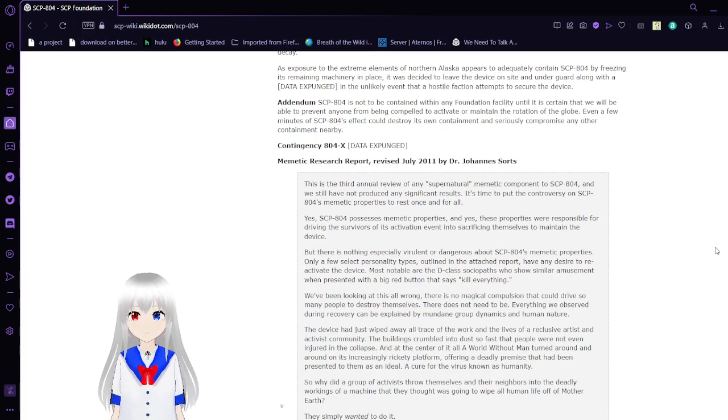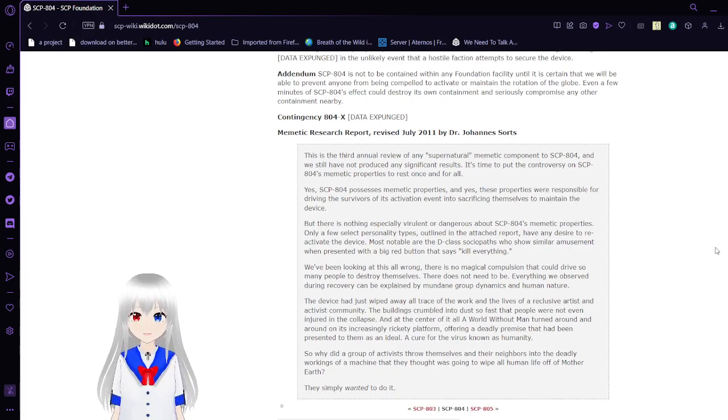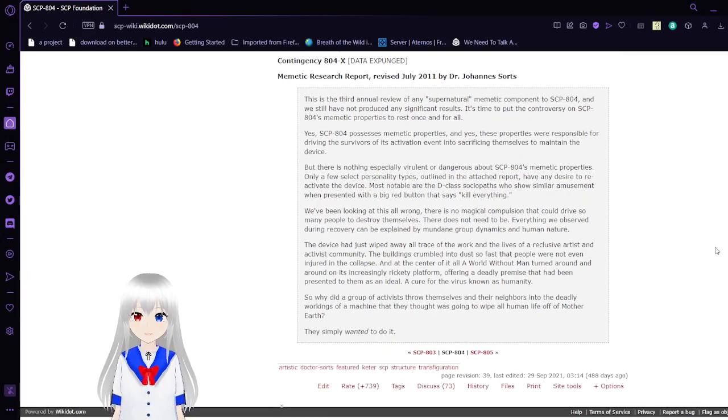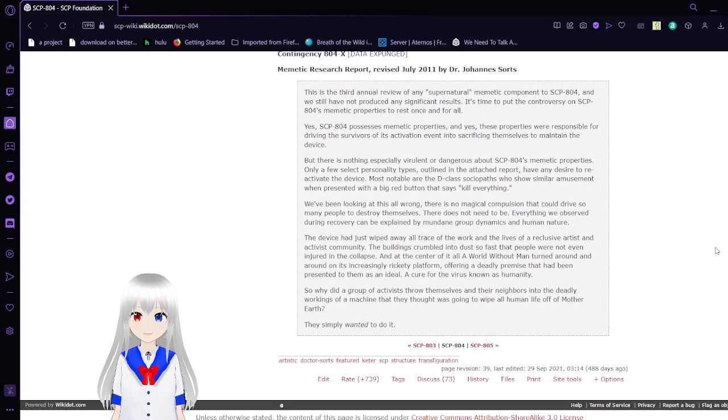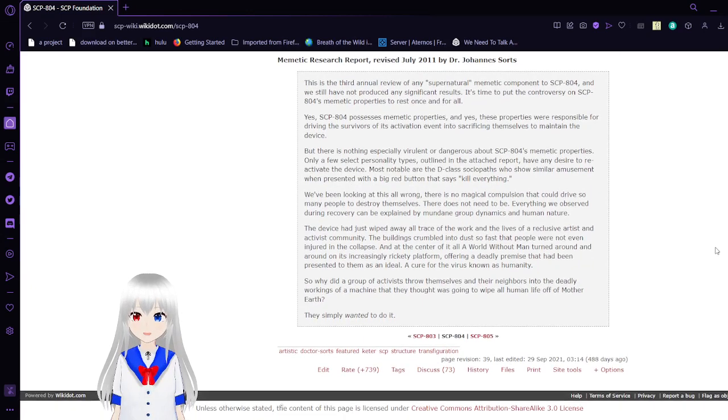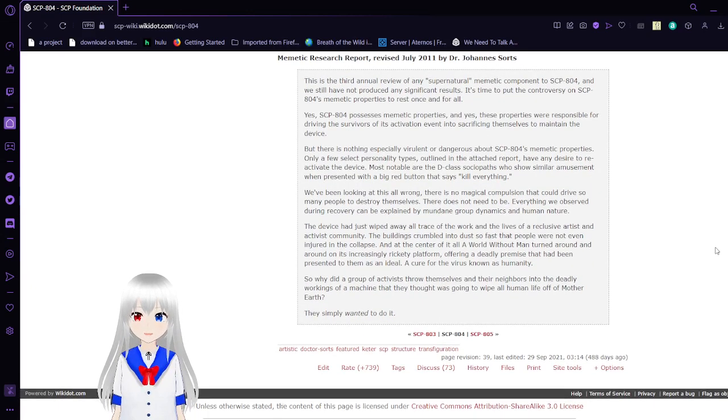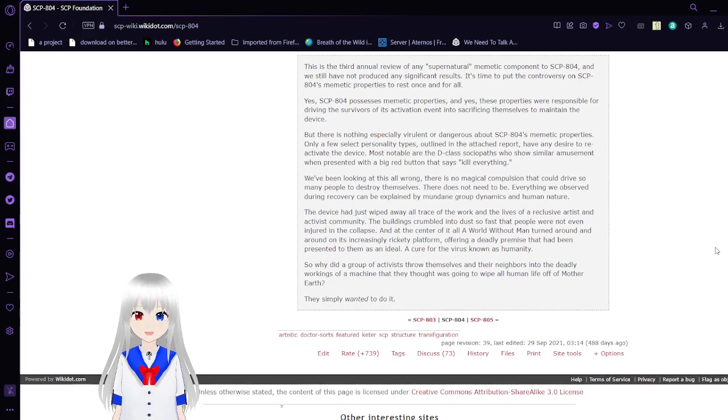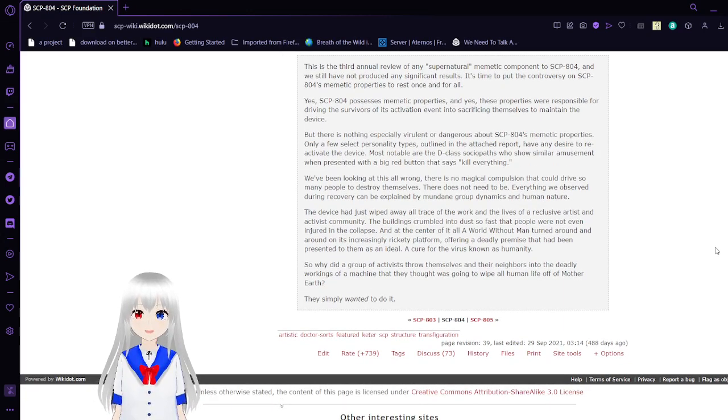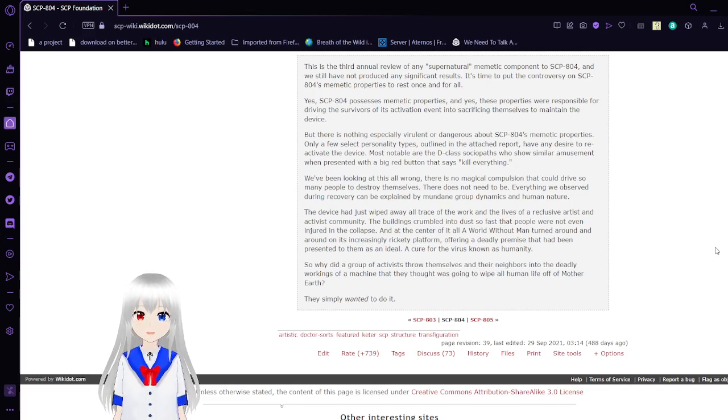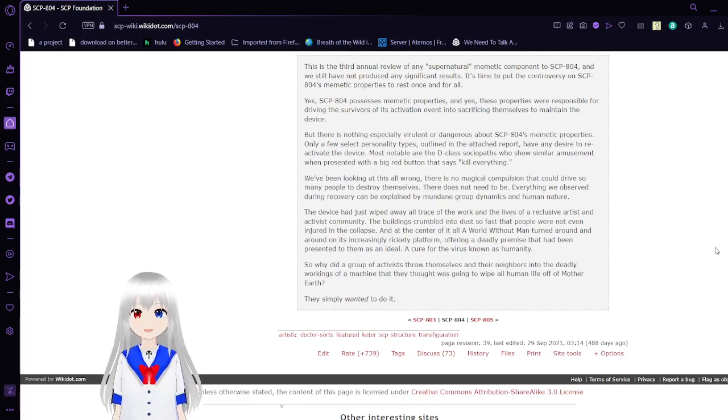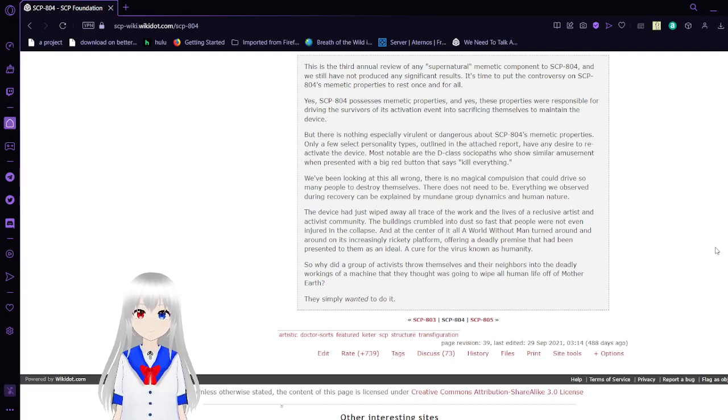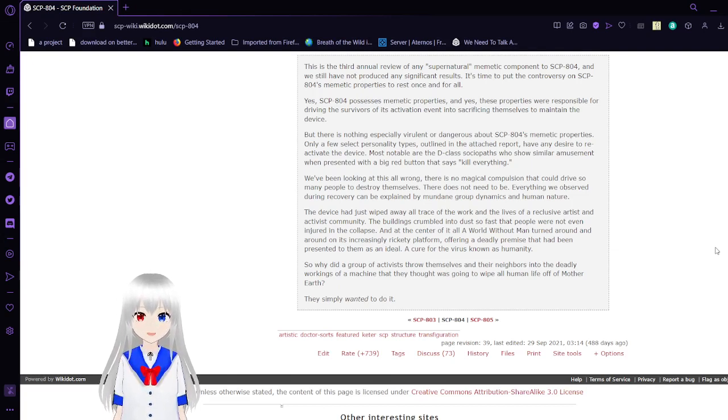Contingency 804-X [DATA EXPUNGED]. Memetic Research Report revised July 2011: This is the third annual review of any supernatural memetic component to SCP-804, and we still have not produced any significant results. It's time to put the controversy on SCP-804's memetic properties to rest once and for all.